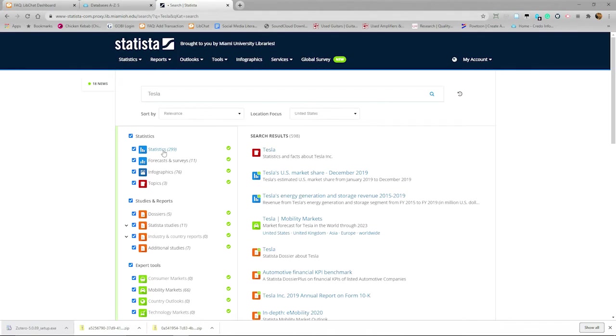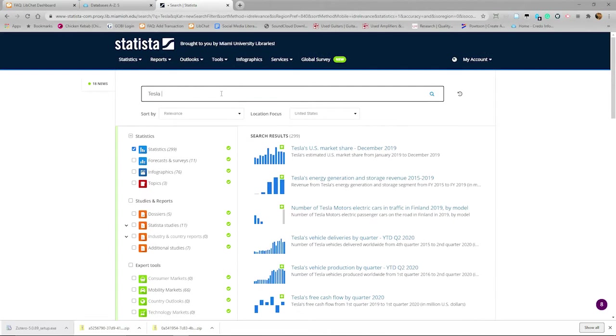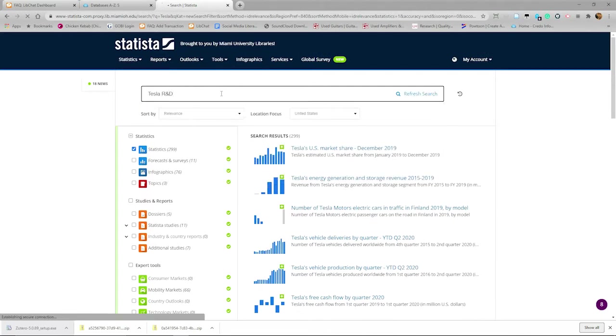Let's look at Statistics. We can refine the results to seven by adding Research and Development or the letters R and D to the search box.